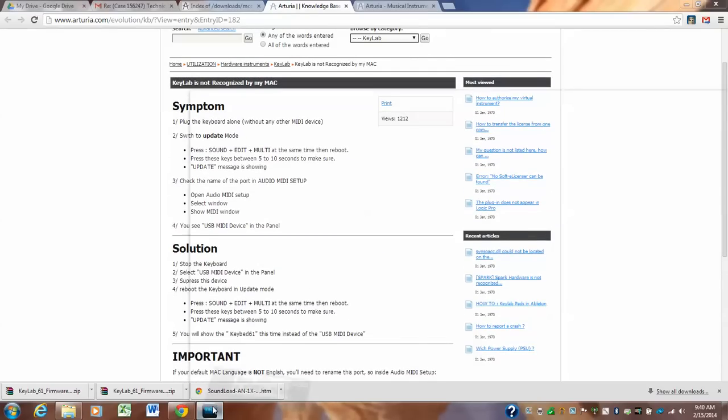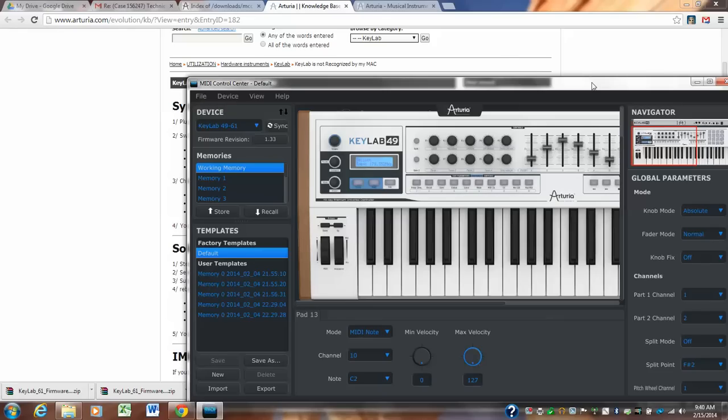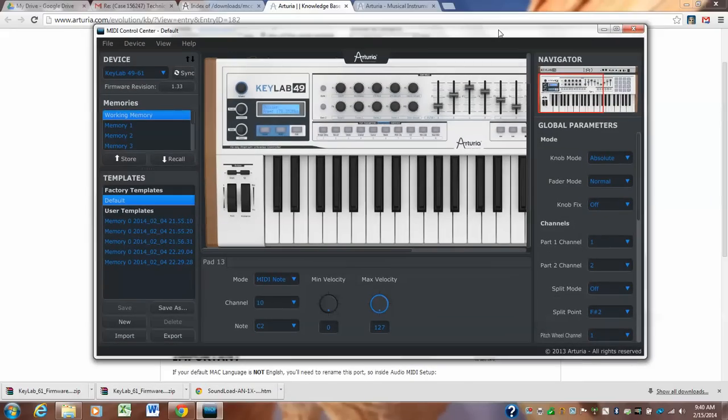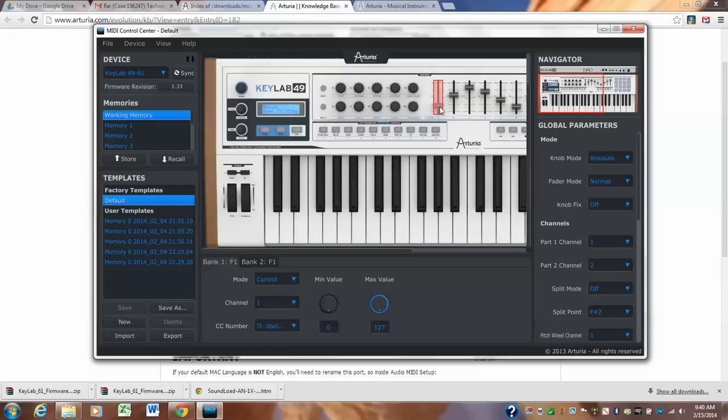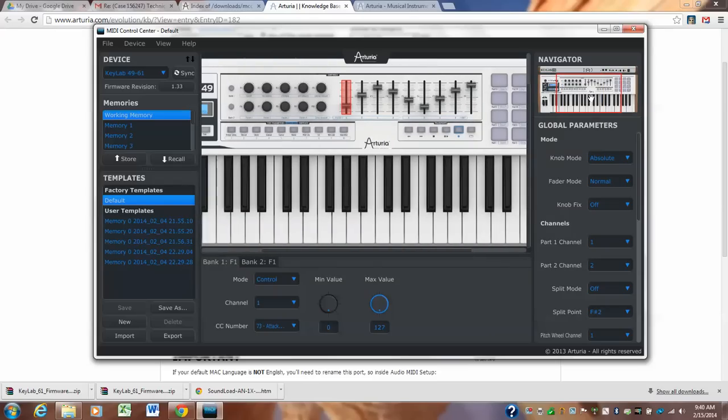The version will be right here. And mine reads, analog experience key lab 61 version 1.33. It should read right here. And I know that you haven't been having a problem playing your key lab and having sonar recognize it, but we have to have it communicate with this MIDI control center because this is how we're going to get all the sliders to fade all your channels in and out. So that's your next installation instructions. And I'll do another video on how to actually start doing the sliders and stuff.